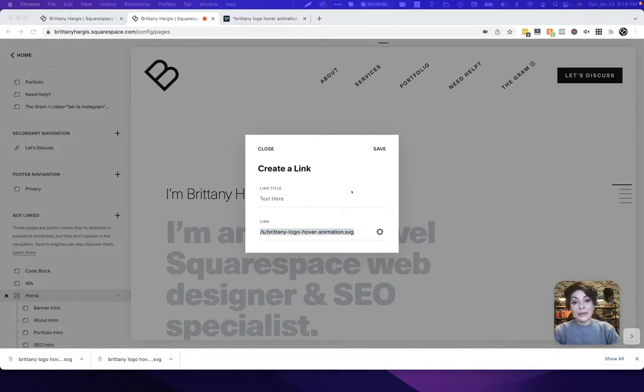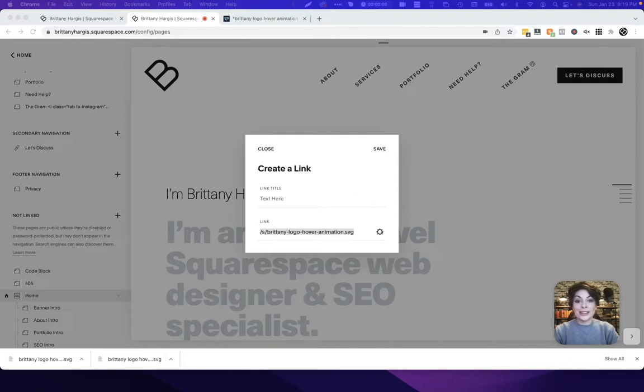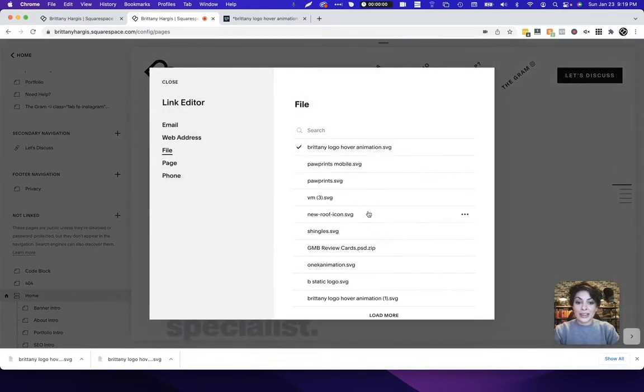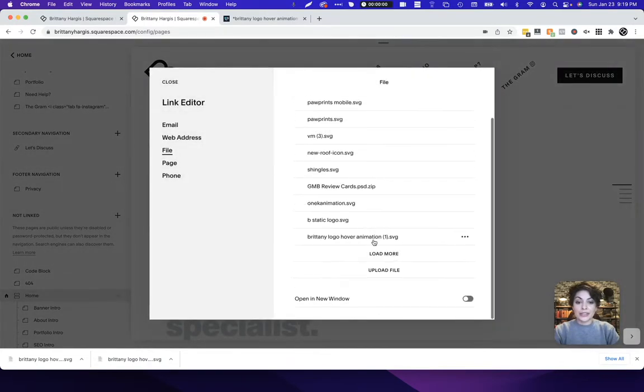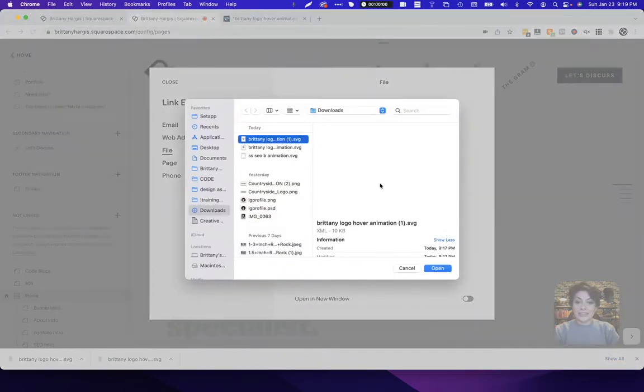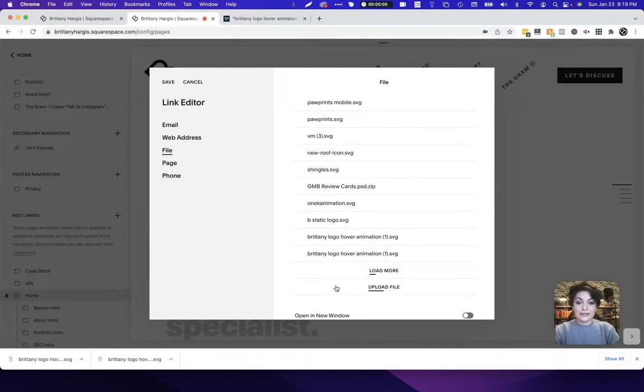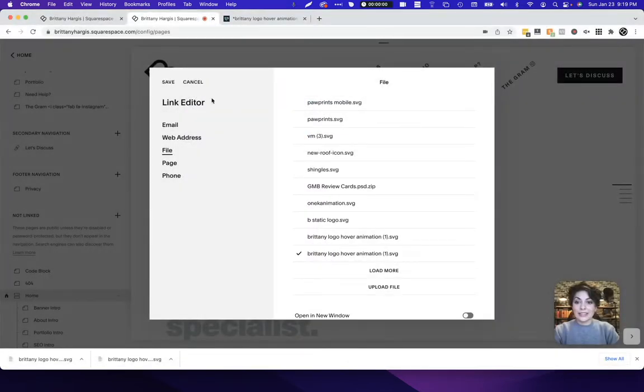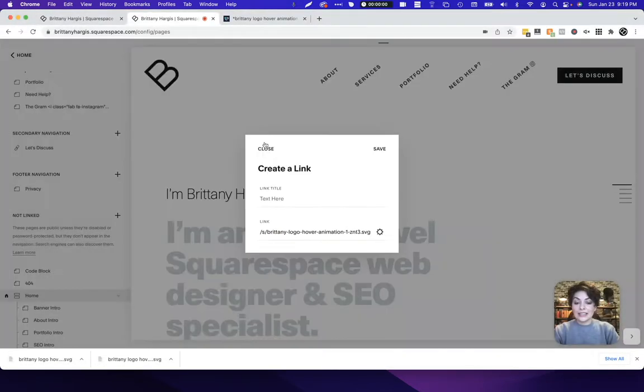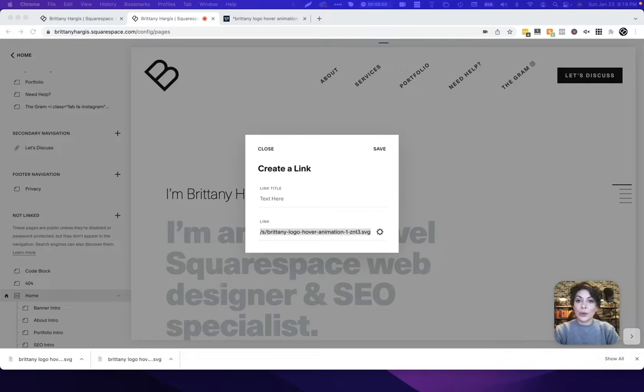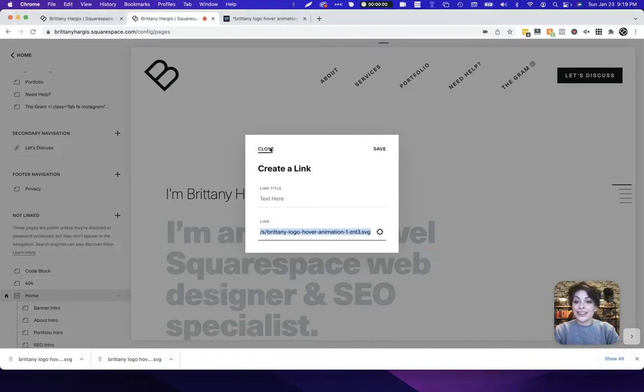Now we're going to repeat that same step and upload the other file, the static one that didn't have any animation whatsoever. So same way I'll come right over here. I will upload the file, open, click on it, and save this here. Again somewhere like a text editor or a word document, somewhere we can come back and grab that actual URL. You don't need to click save just go ahead and click close.